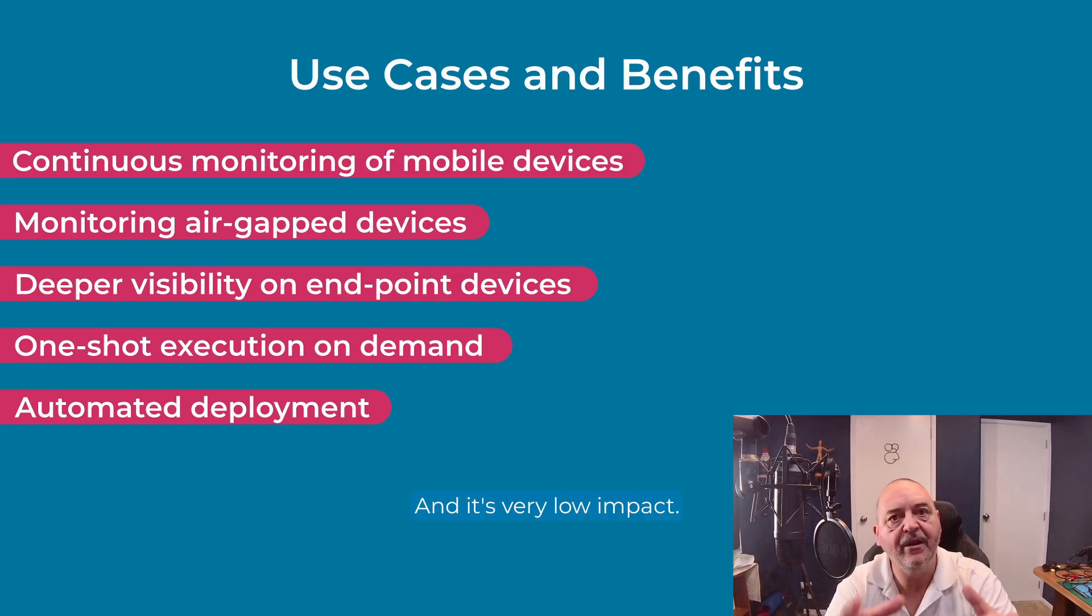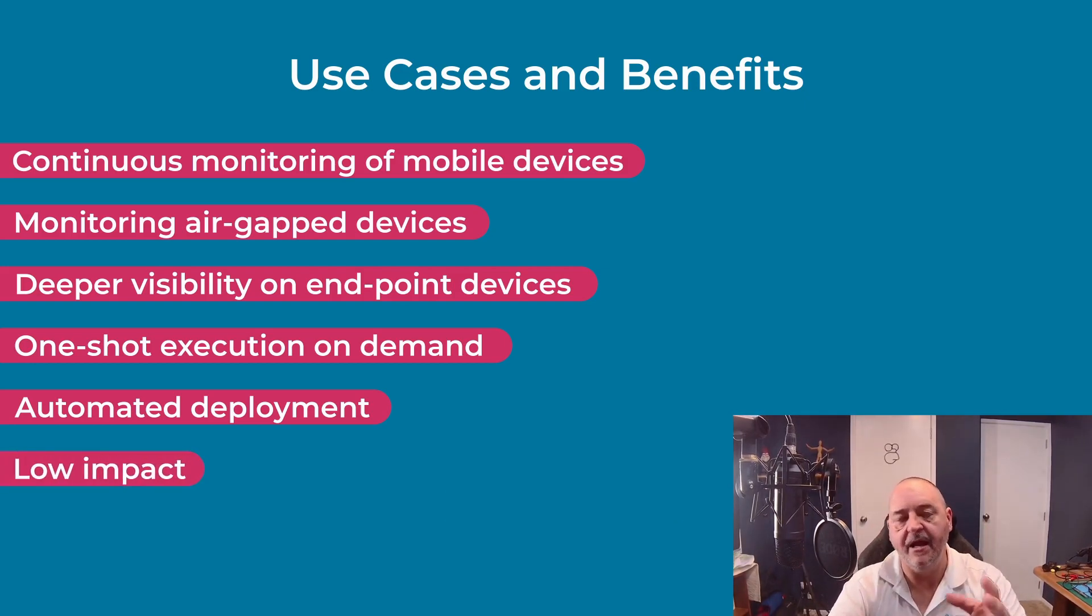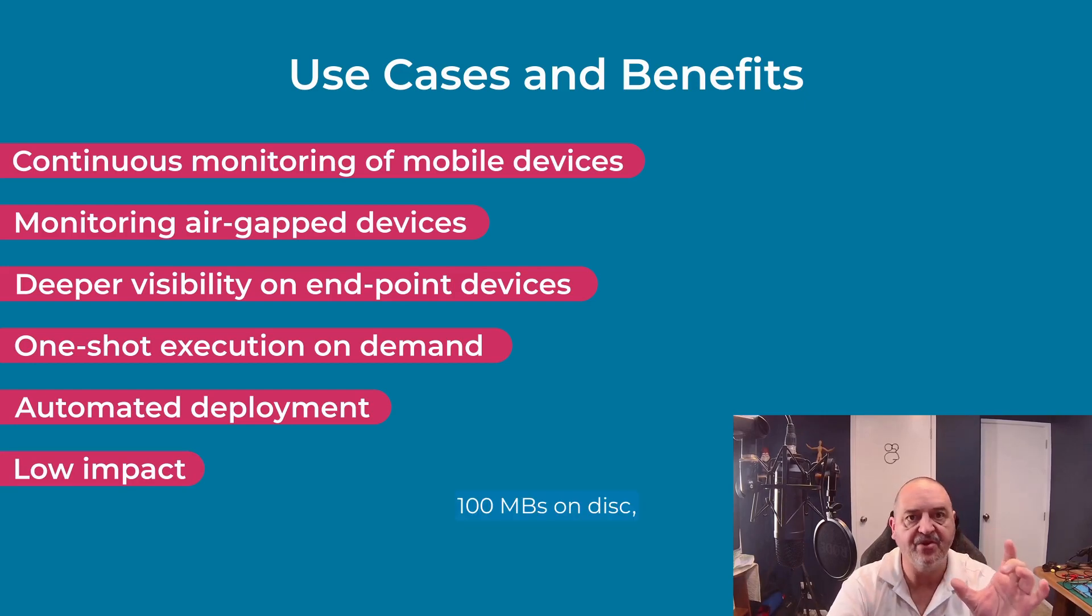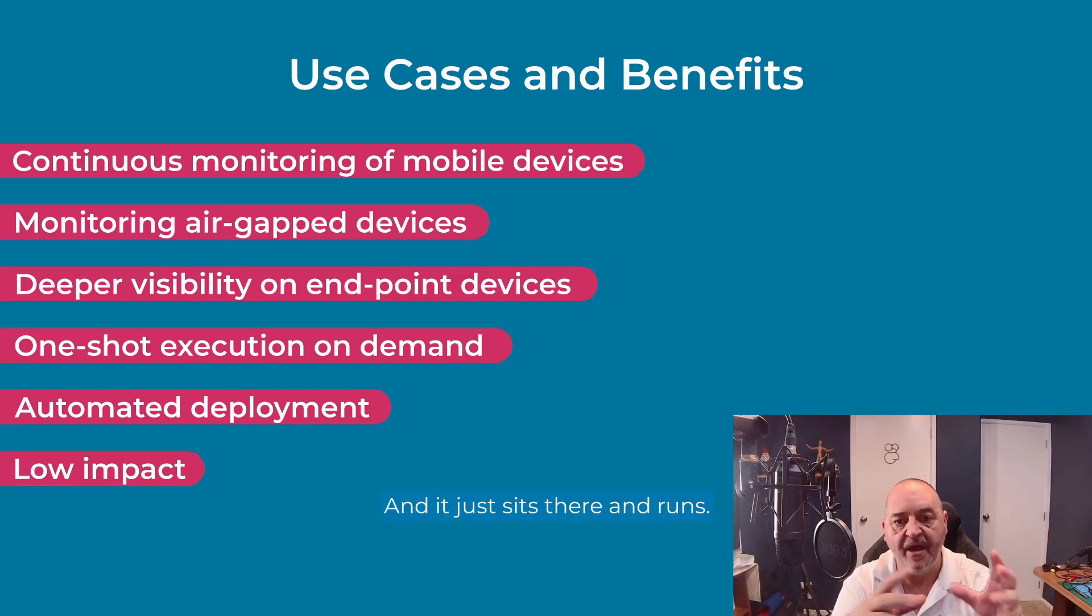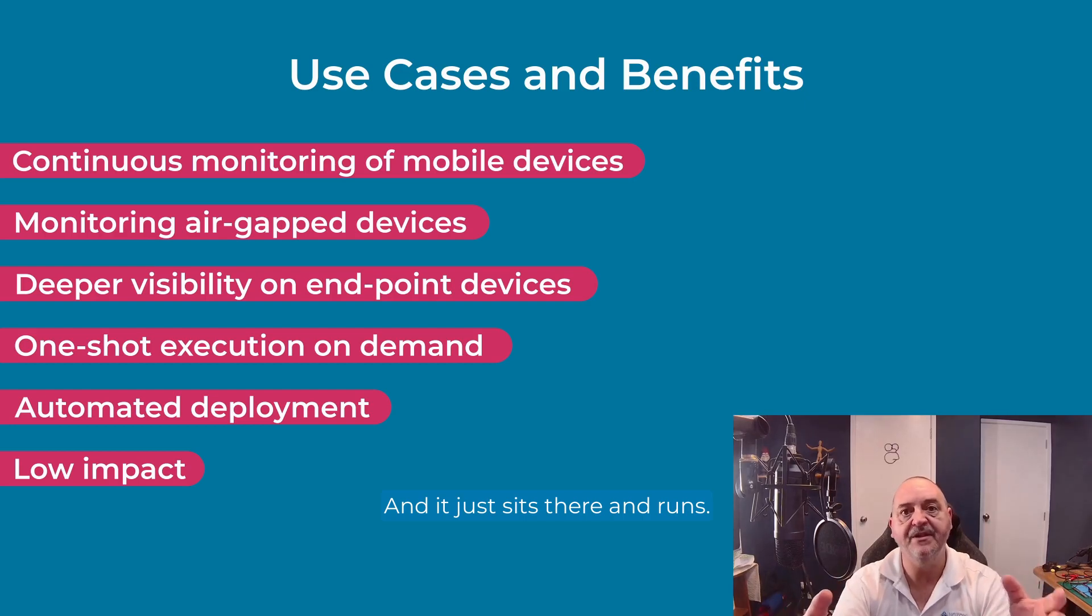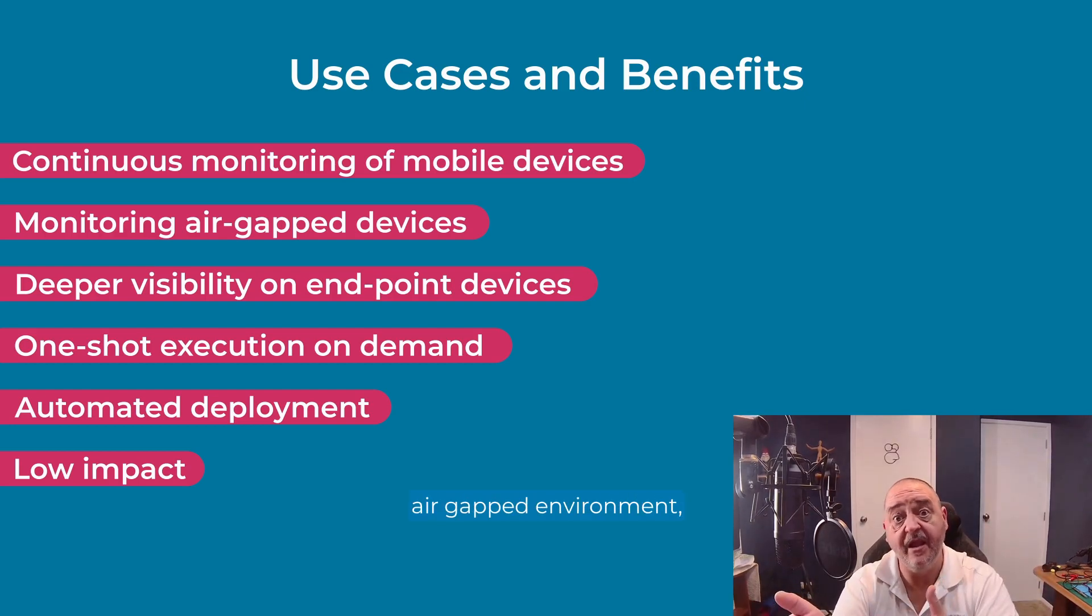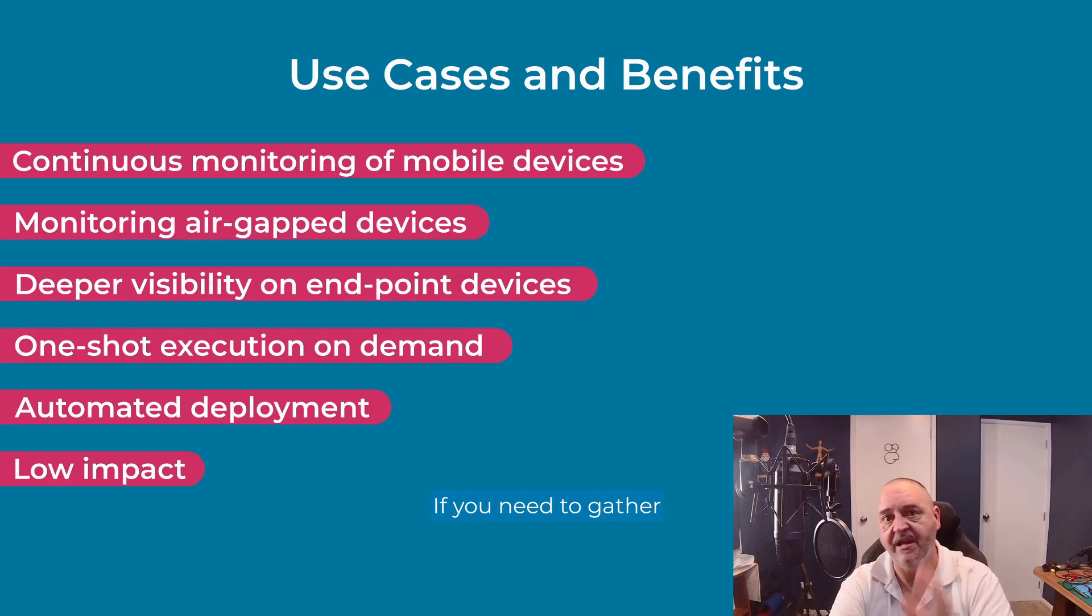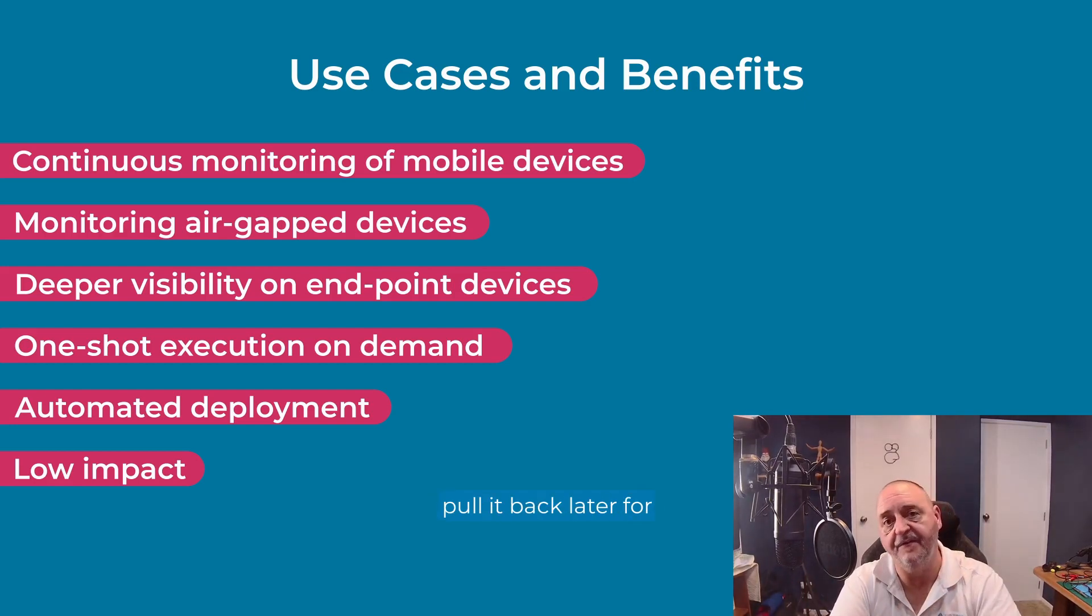And it's very low impact. I said again, 100 megs on disk, 100 megs in RAM. Job done. And it just sits there and runs. And you can do that within an air-gapped environment, fully disconnected if you need to. Gather that information. Pull it back later for further analysis.